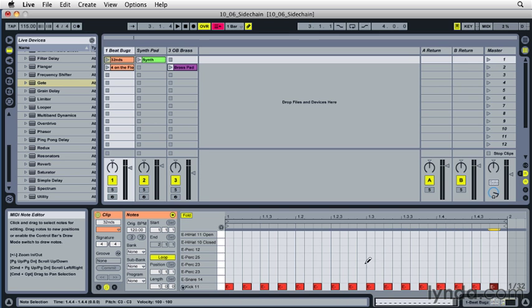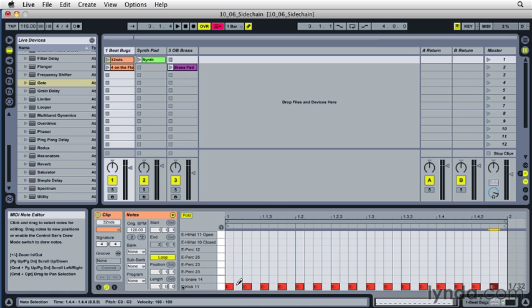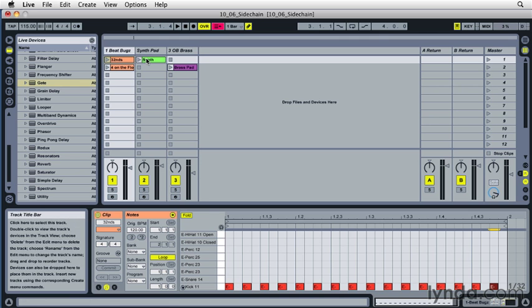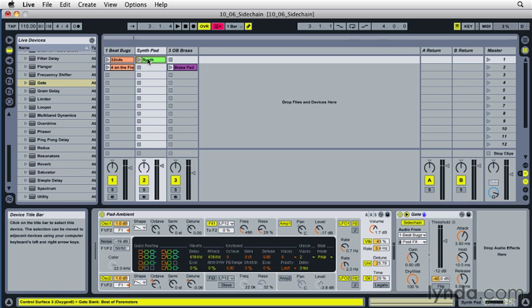Now what I want to have happen is every time this kick hits and it sends a signal through the sidechain over to the synth pad track, the gate will open and let the synth sound through. But every time that the note is not present, every other 32nd note, that gate will swing shut and it should stop the sound coming out the synth pad track. So let's go back to this other clip, into Device View.